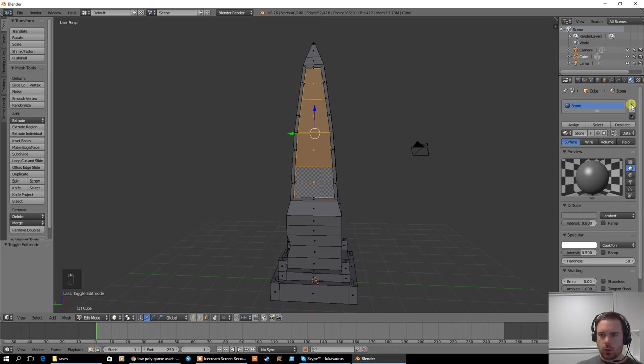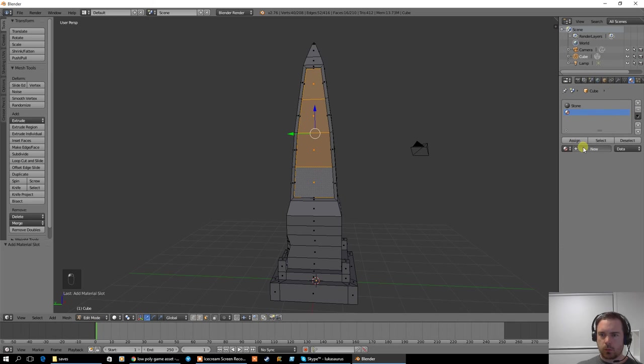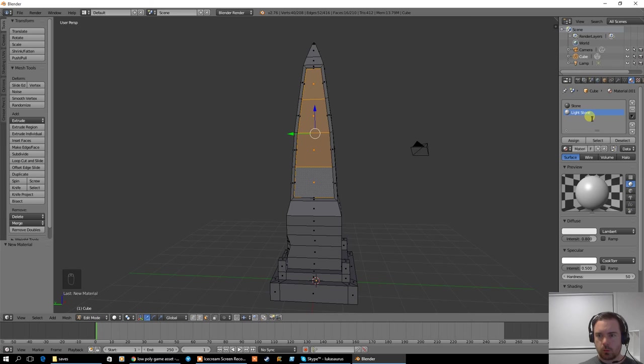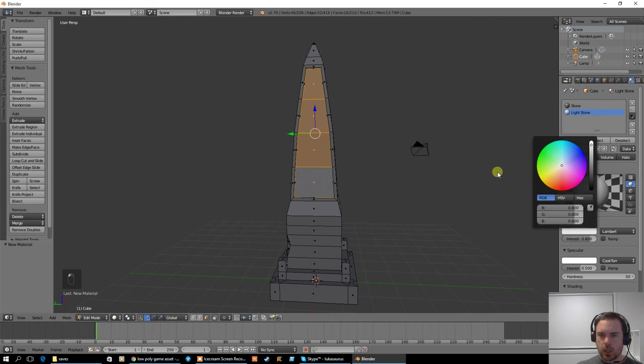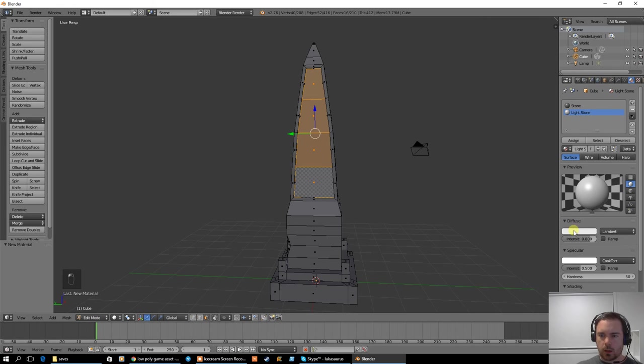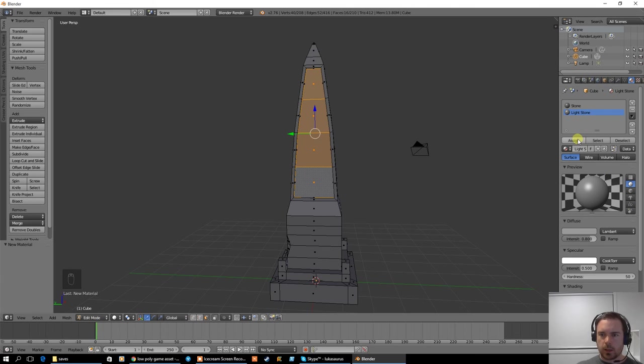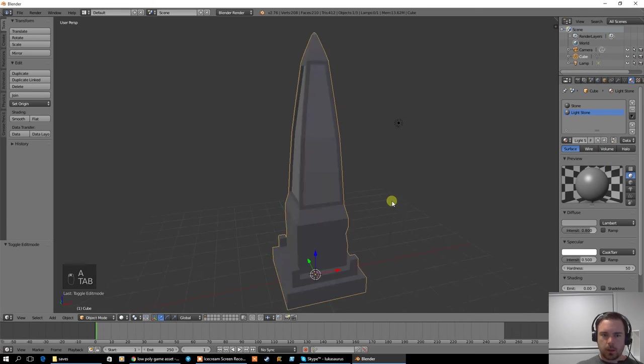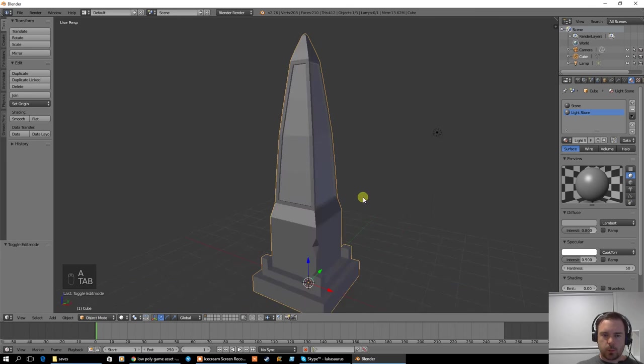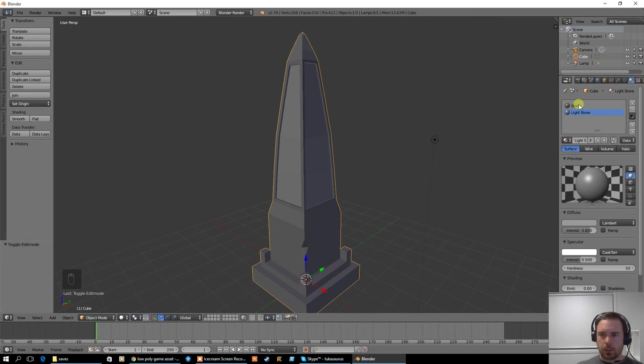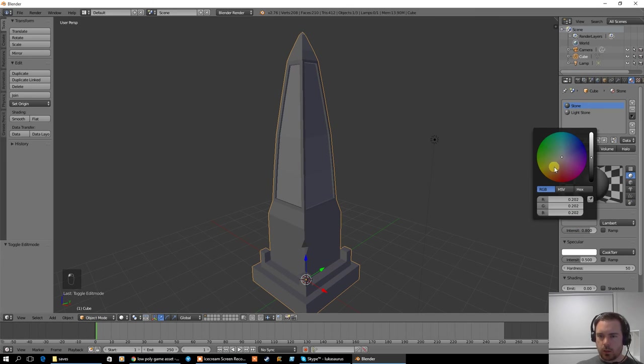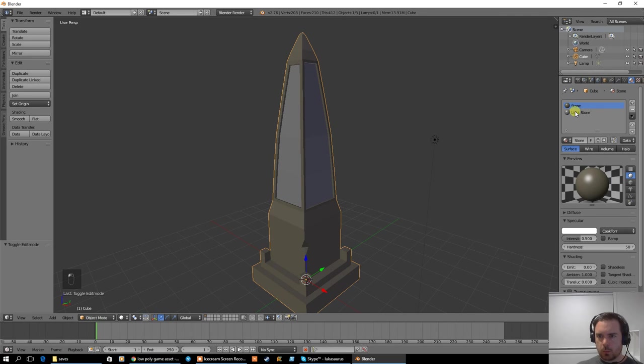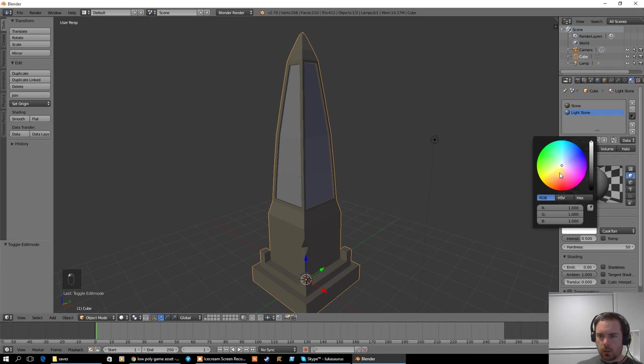And I'll select these and make a new material. And I'll call it light stone. Change the diffuse color to be a lighter gray, like that there. And then assign it to that. Okay, so I've got that there. This would actually probably be better if I change these diffuse colors to maybe more of a sandy brown.